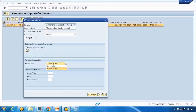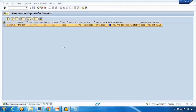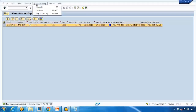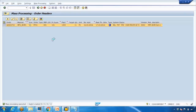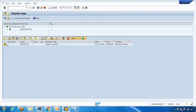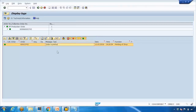You can select original print or reprint and then click execute. At the bottom it shows 'mass processing executed' with a log. Going to the mass processing log, a green light indicates everything is done and the order is printed. Wherever the printer is connected, it will print on that printer. I will also show you where you can assign the printer in settings. You can use CO04N for printing, and SP01 to see what has been printed.